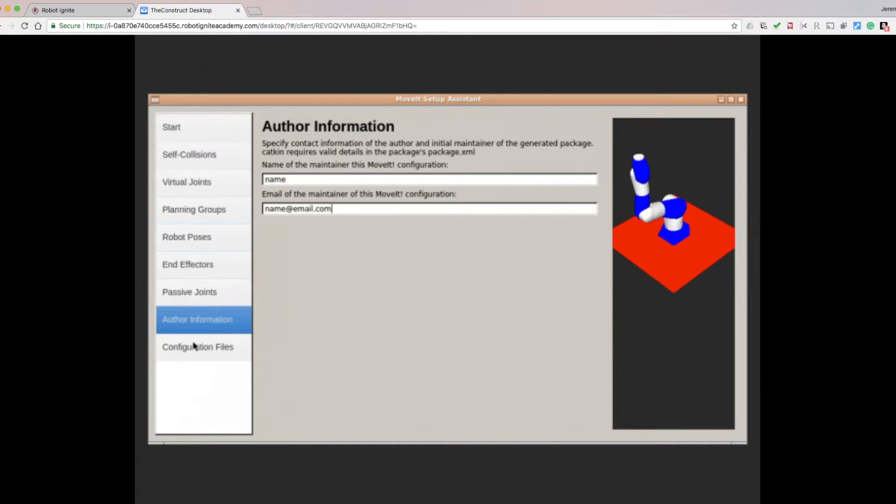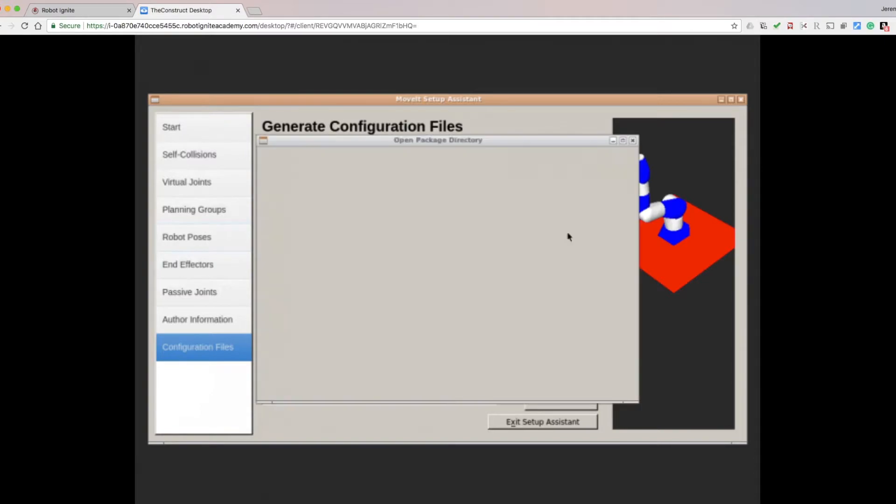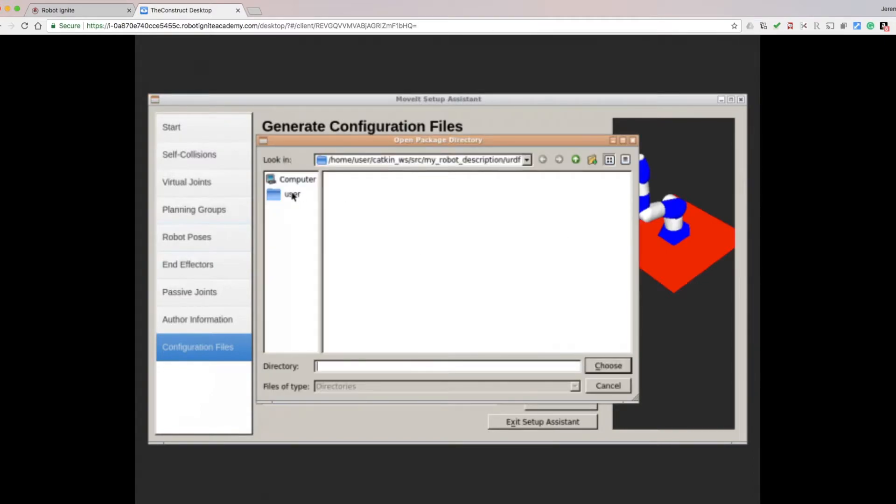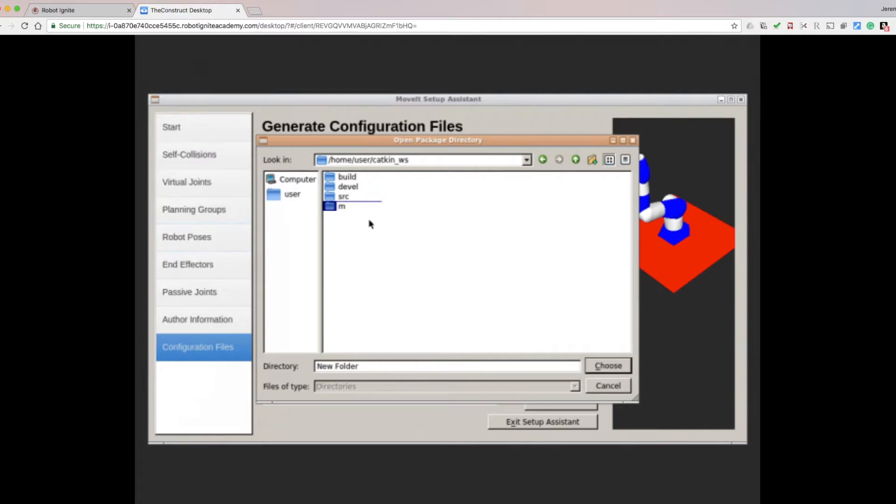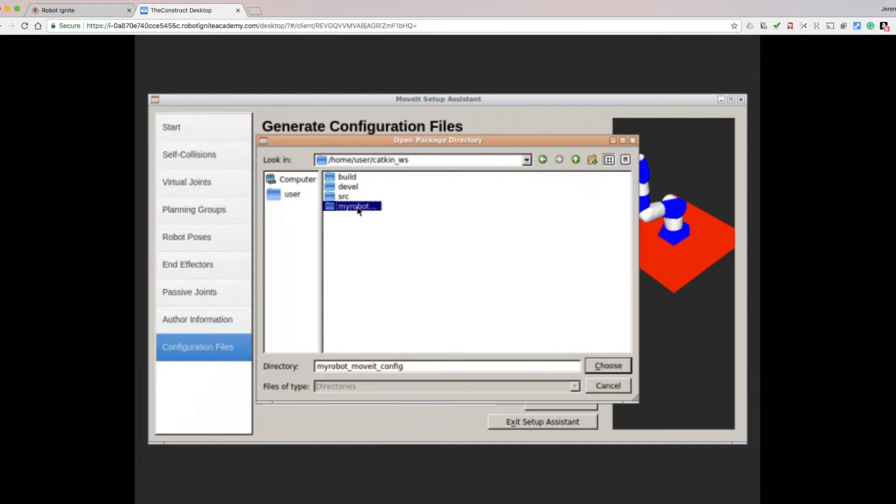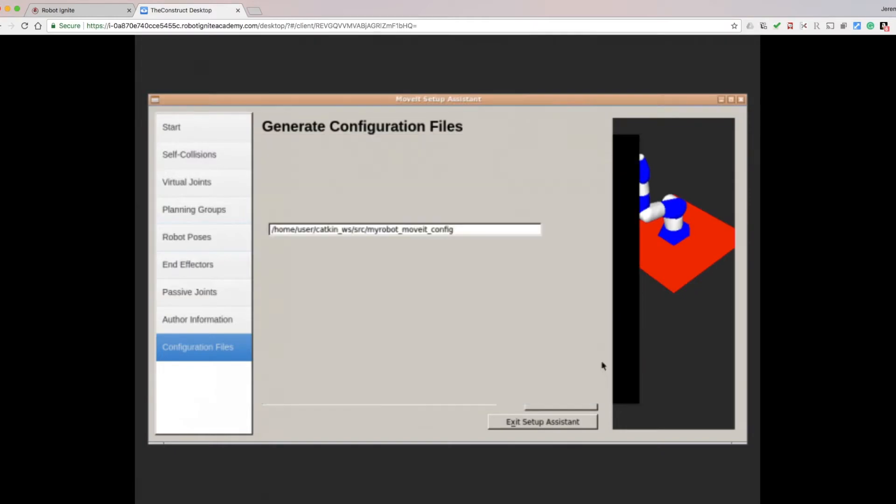And finally, we click on the Configuration Files tab. We click Browse, and navigate to our Catkin workspace slash source directory. In there, you can create a new directory. Call it myrobot underscore moveit underscore config. In this case, drag it into the source directory as we created in the wrong directory. Then select that directory, and click Choose.